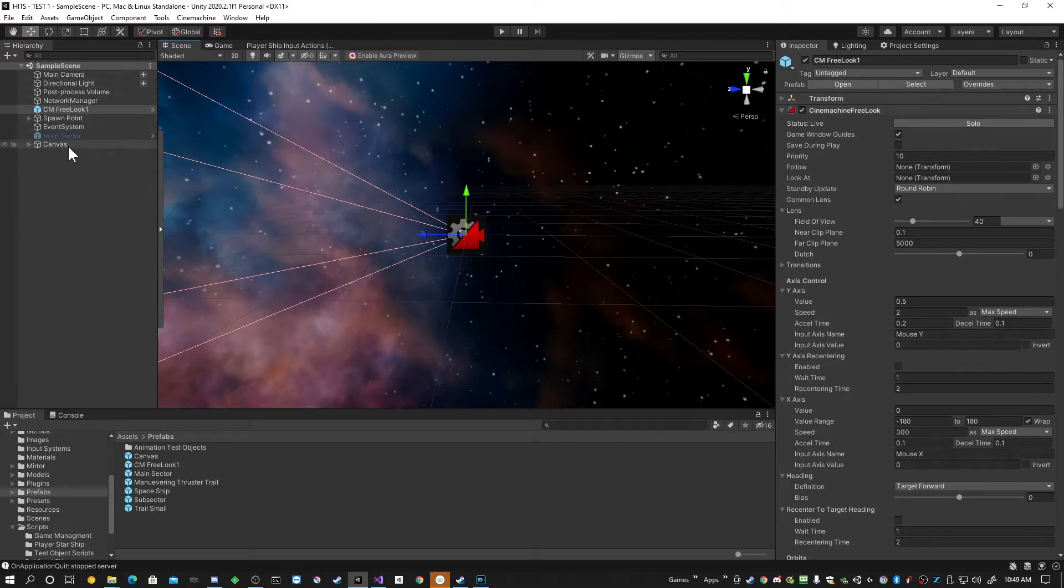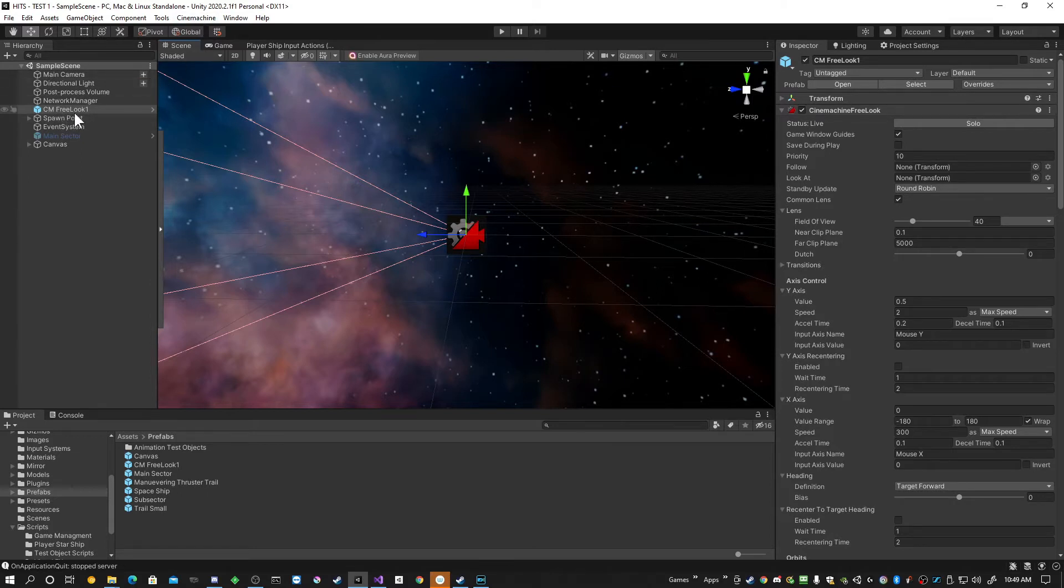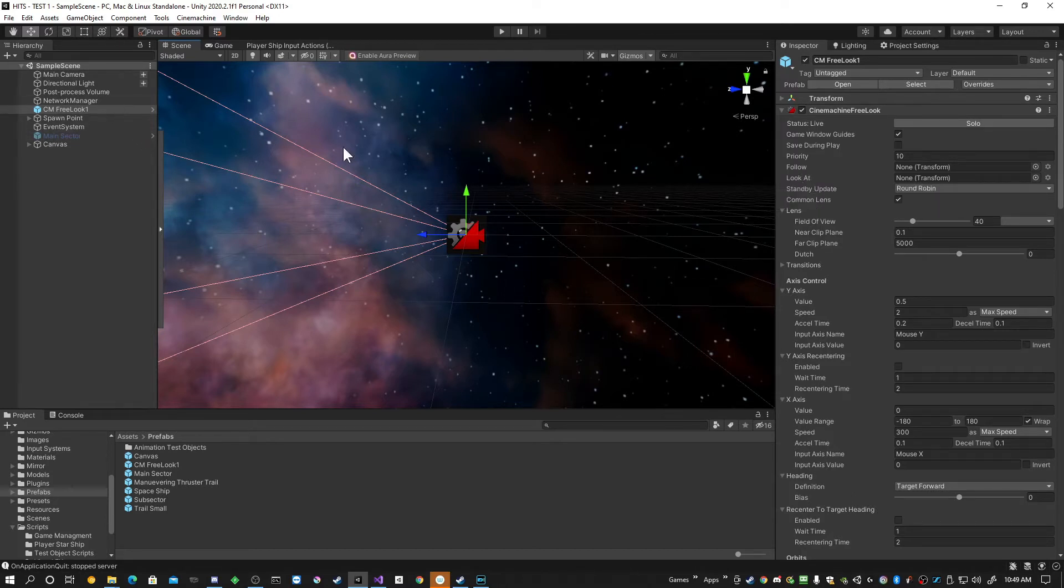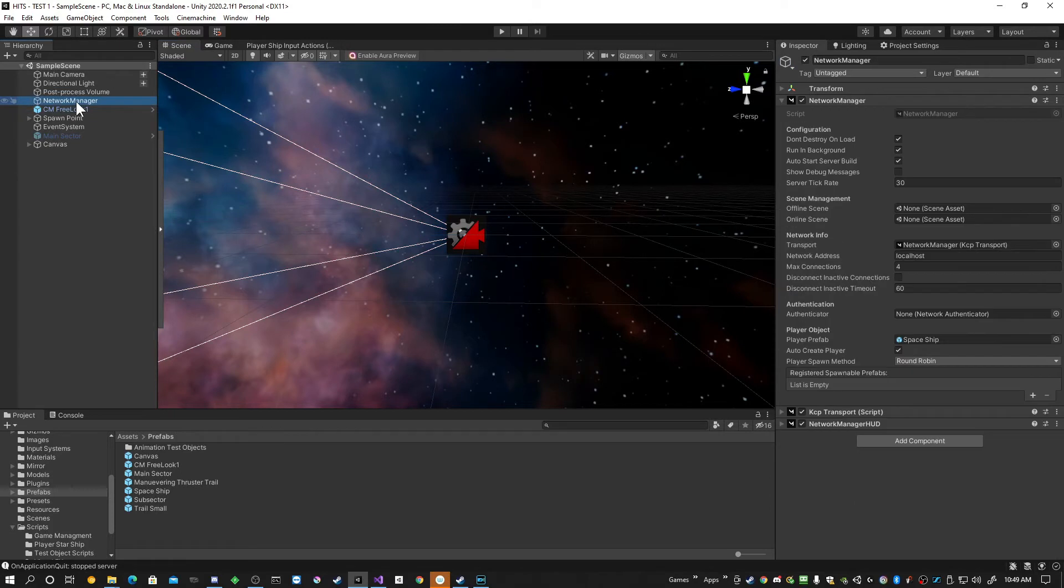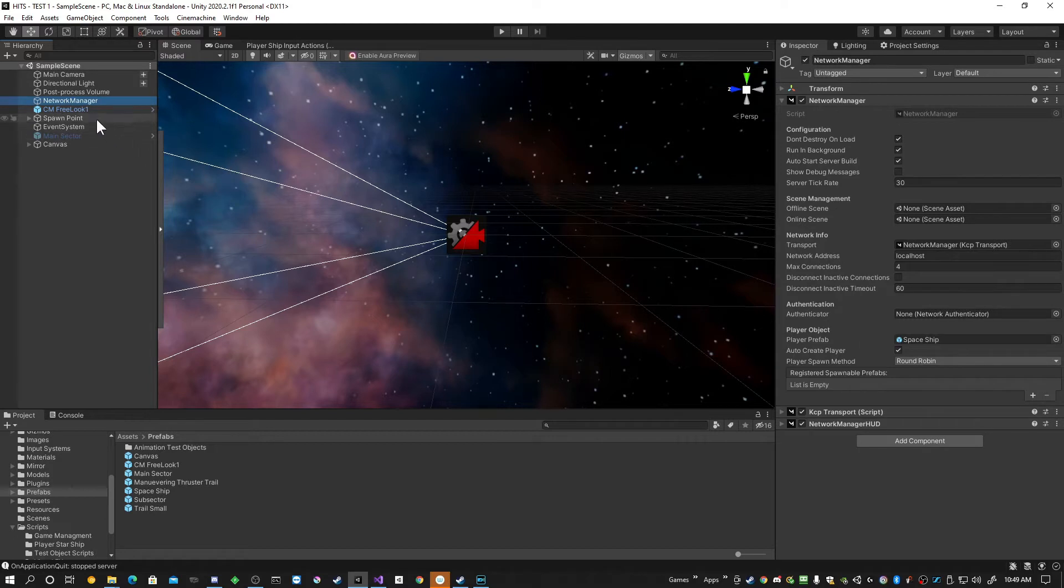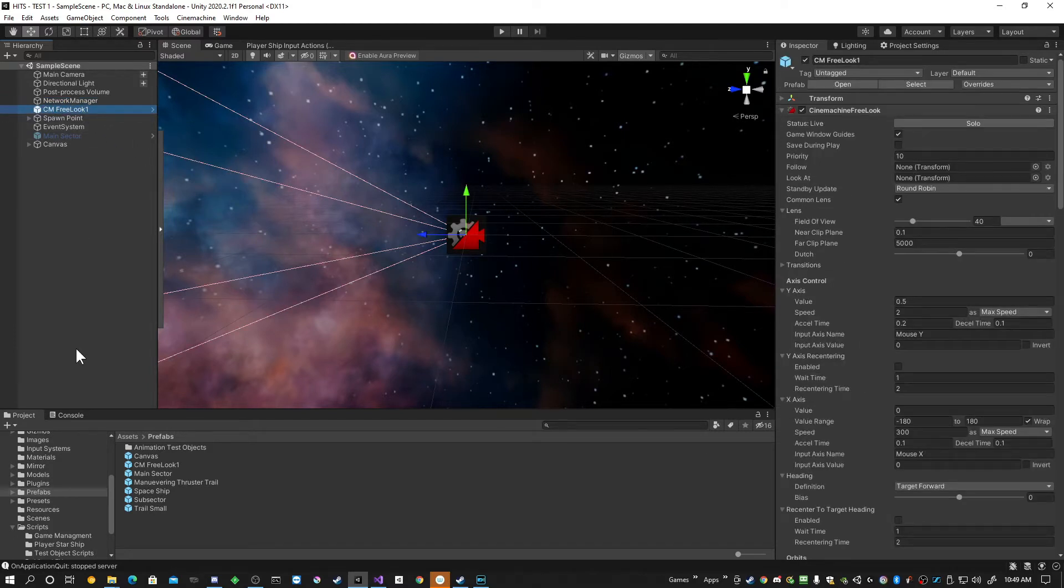In my hierarchy for my scene, you'll see that I'm using CineMachine and I have CM Free Look 1. I have one Free Look camera and currently the follow and look at for this Free Look camera is empty. So it's not following or looking at anything. So when Network Manager instantiates my player ship, the spaceship that you saw in the intro, it's going to have to assign this Free Look camera to it.